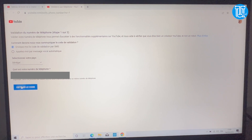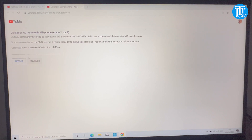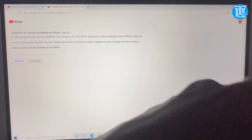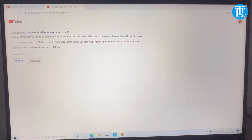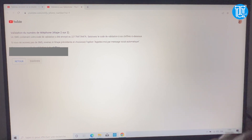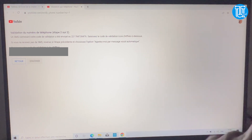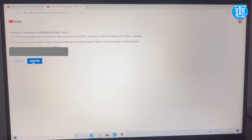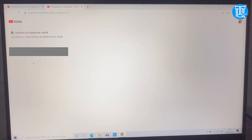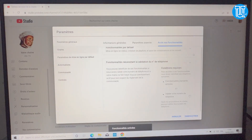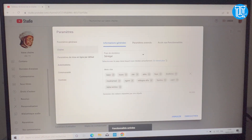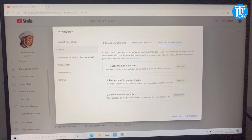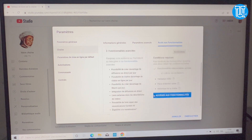On a soumis le numéro, il va m'envoyer un code. Je patiente, je reçois le code et je le renseigne. La double authentification est maintenant activée. Si vous ne le faites pas, il n'est pas possible de monétiser votre chaîne — il faut que les trois conditions soient activées.